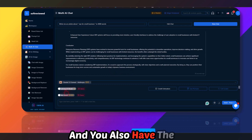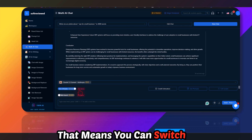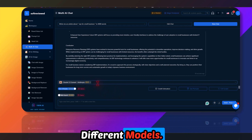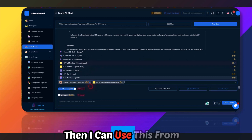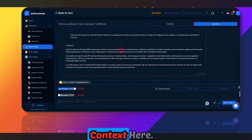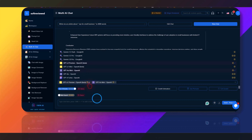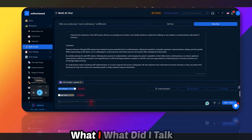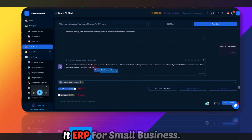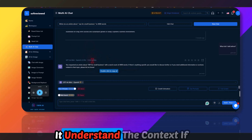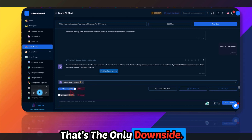You also have the option to choose between mixed AI models — you can switch between different models mid-conversation. If I want to chat with GPT O1 Preview I can switch to it and it will keep the context. Then I can switch to GPT Mini and it will still understand the ERP for small business context if I enable context retention.